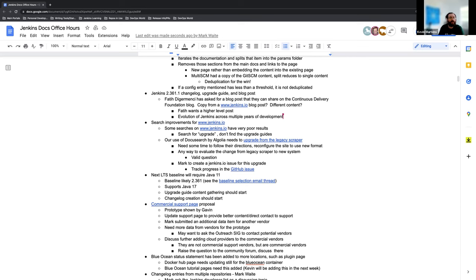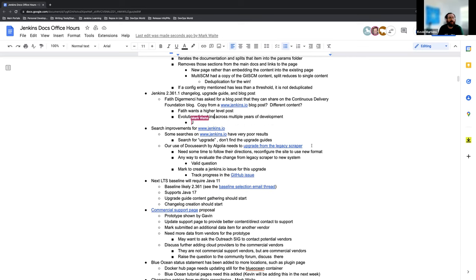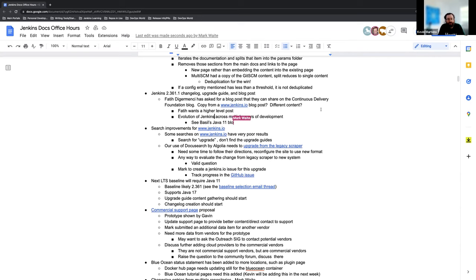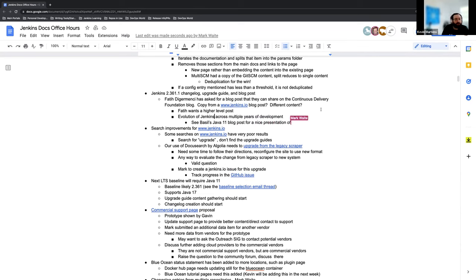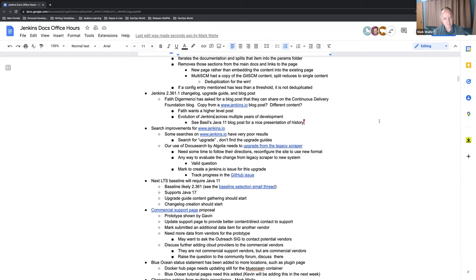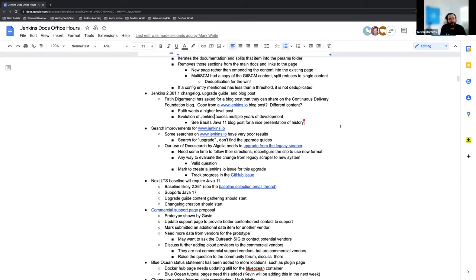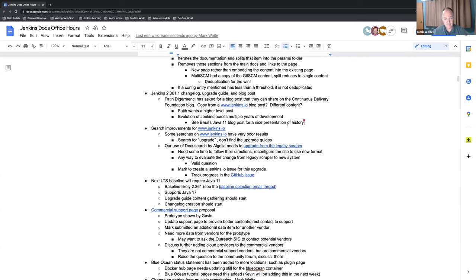Great. And obviously there's the previous Java 11 blog posts that Basil had created for the weekly release line. So that all that information is readily available, which would be a big help for me and working on this. Right. Okay. Great. Anything else on that one, Mark? Nothing from me. Okay. Great.